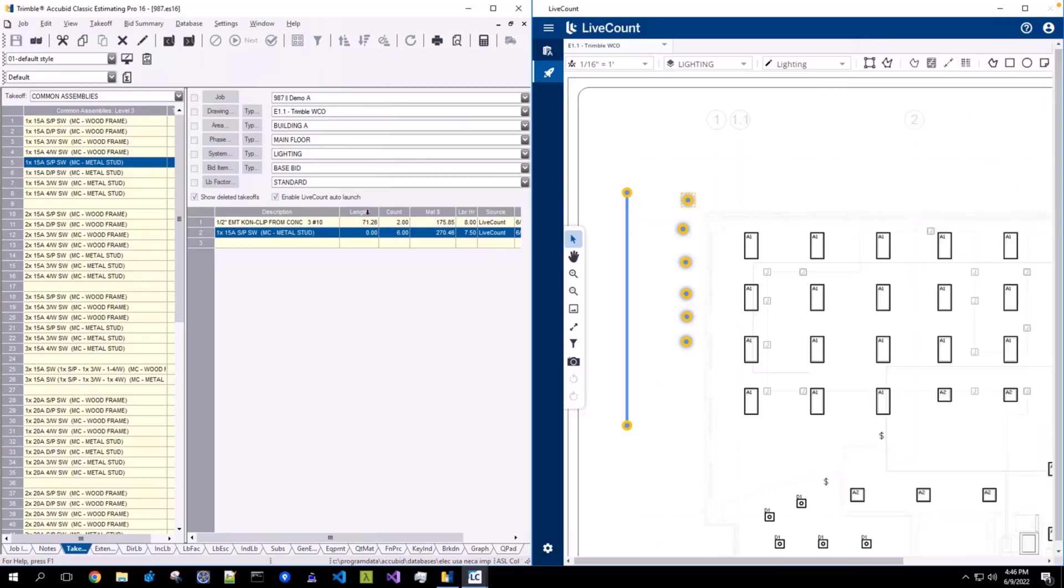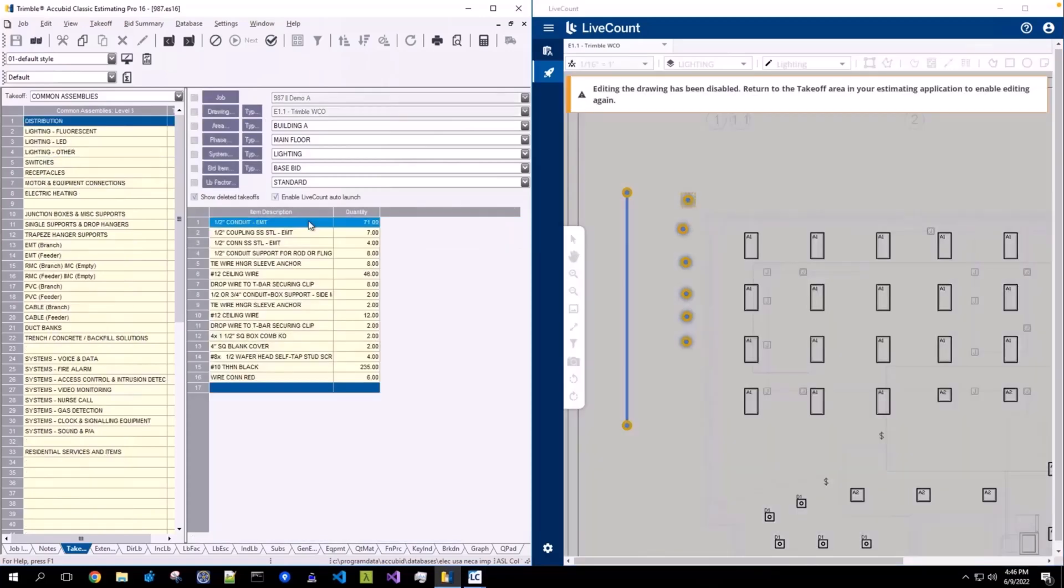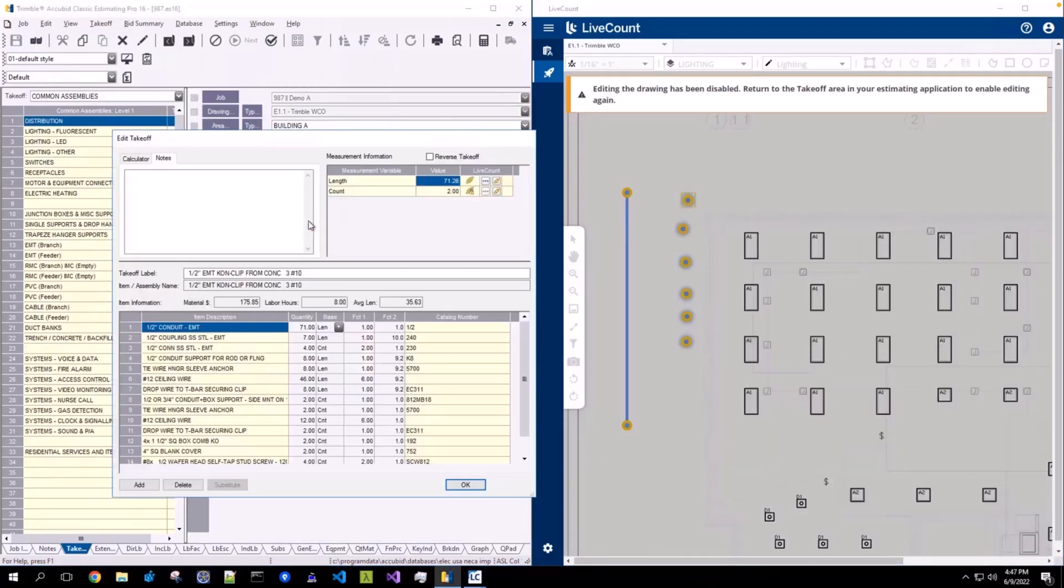If you have a linked annotation that you no longer wish to be linked to live count, open up the item, open up an item within that item or assembly, and then click the Remove Link to Live Count Measurement button.